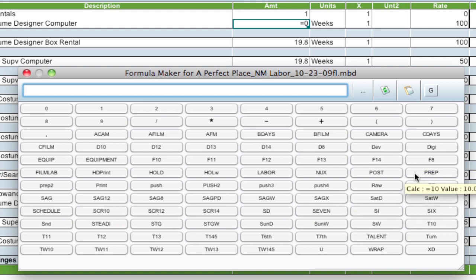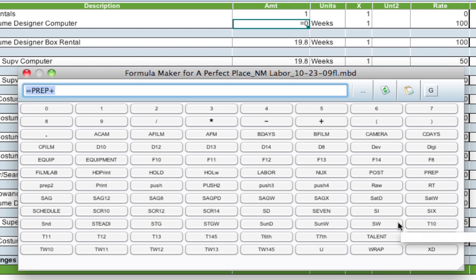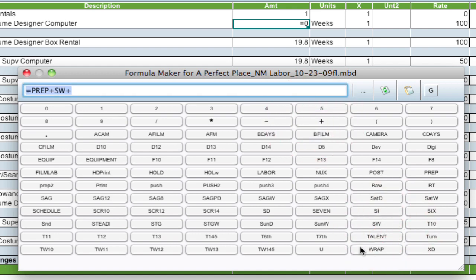So I can hit the prep plus shoot weeks, which is SW. And if you hover over it, notice there's a little bit of a calculate, it shows you what the calculation is. Plus wrap.